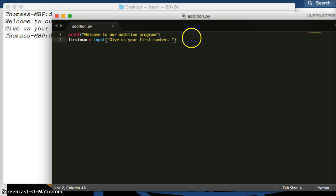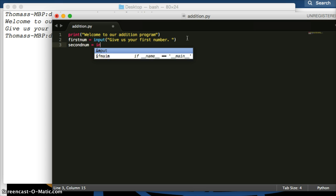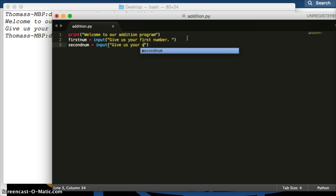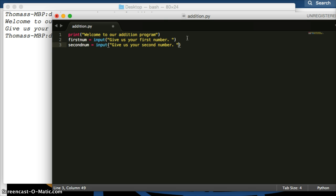So now we need a second number. We'll create secondNum, set it equal to input(), and do the same thing we did above. We'll say 'give us your second number,' with a period and a space. We'll save that — now we're able to get two numbers from the user.